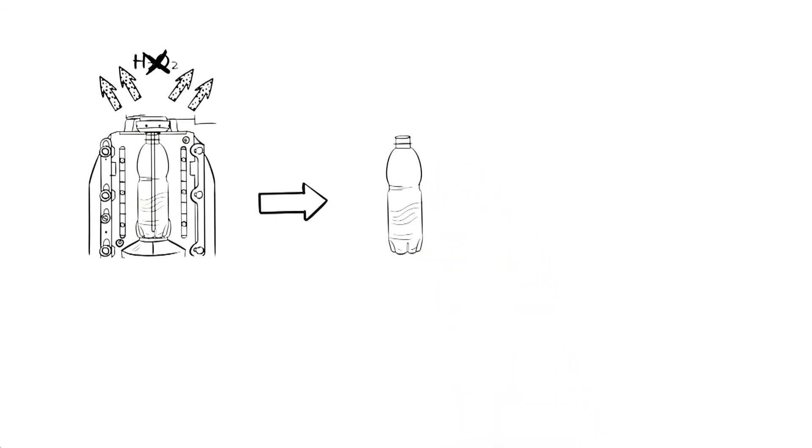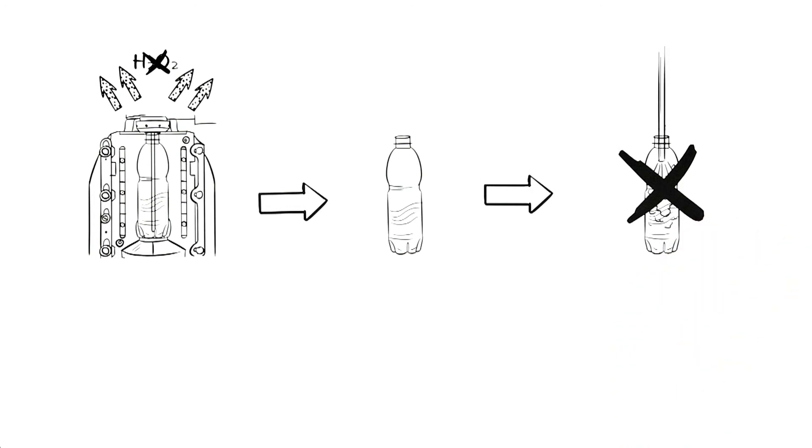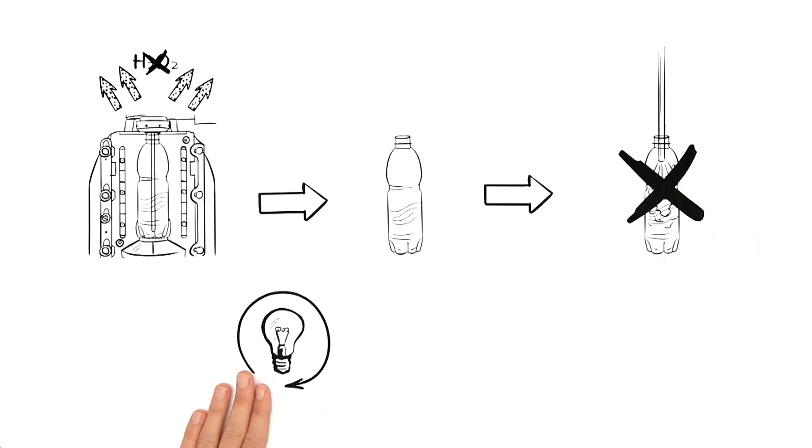A separate flushing procedure is thus not required, making the method particularly energy efficient and gentle on resources.